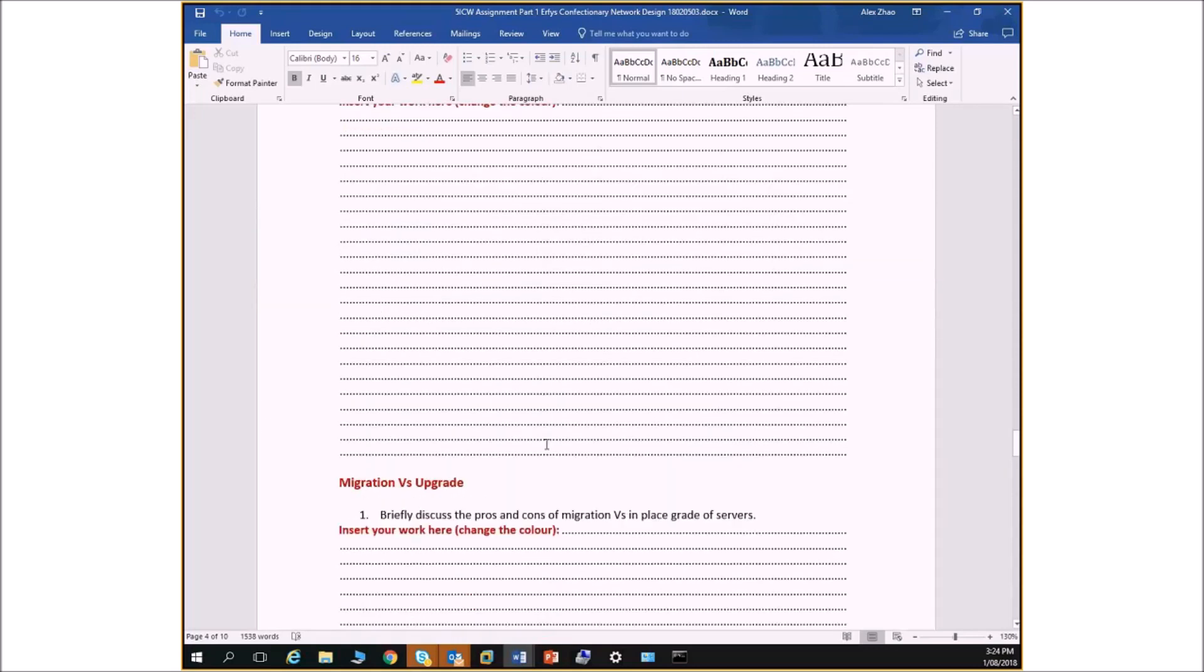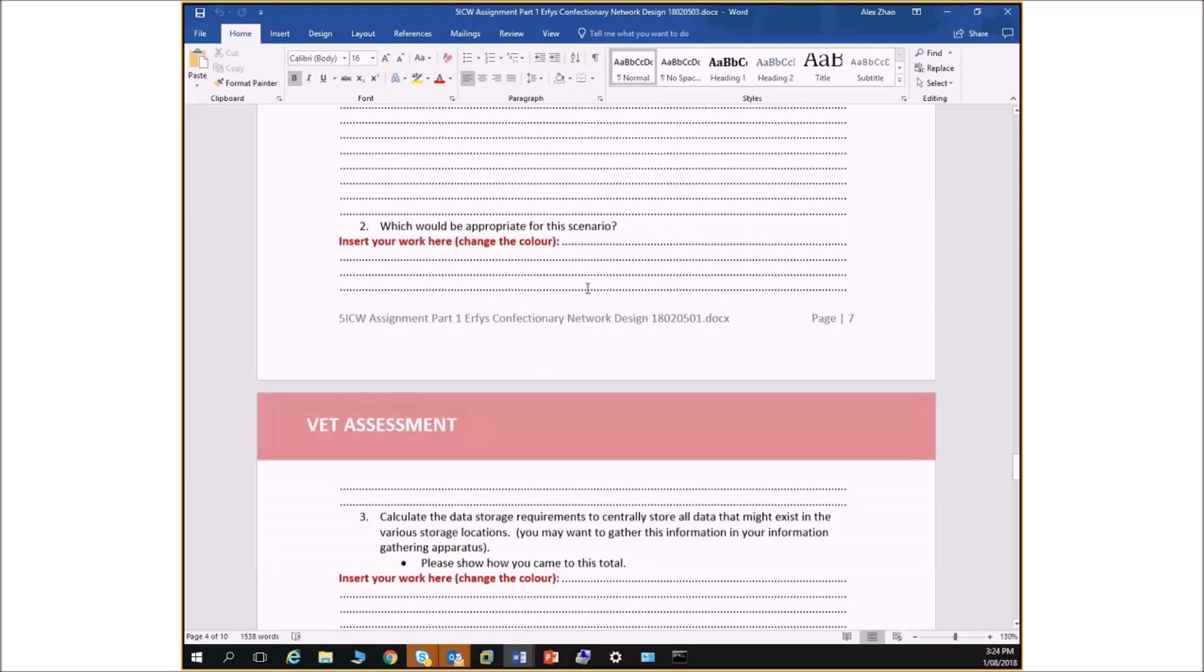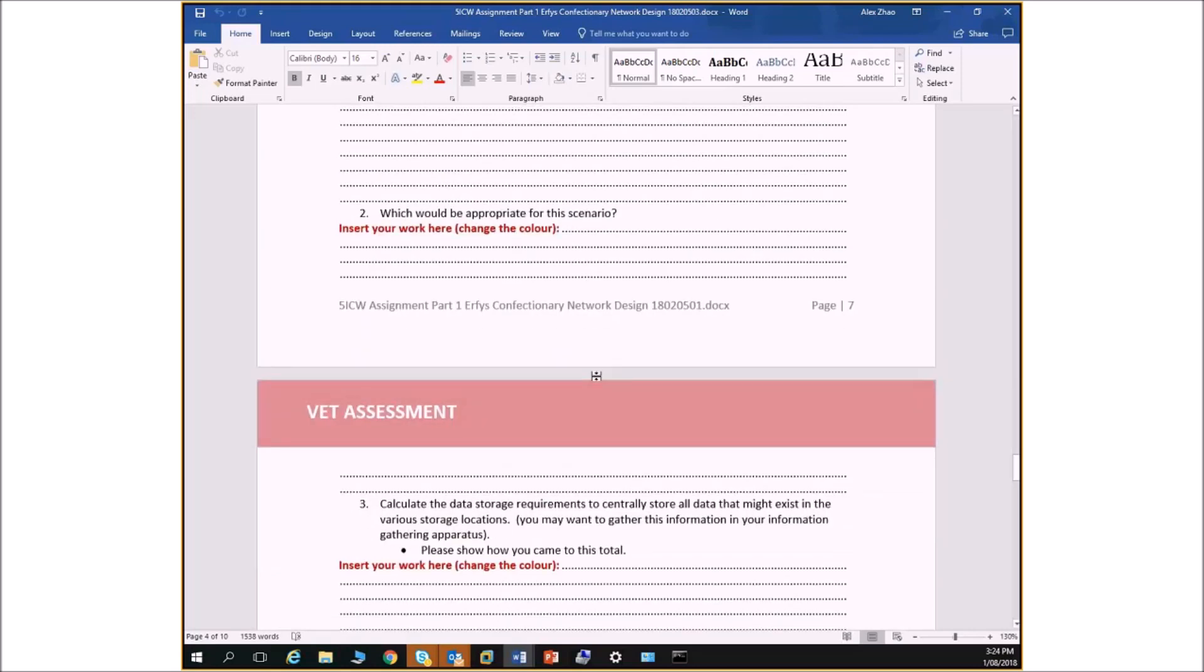And finally, it talks about migration versus upgrade. Remember we spoke about this yesterday, about it today. So explain the pros and cons and for this scenario, which one would you choose?